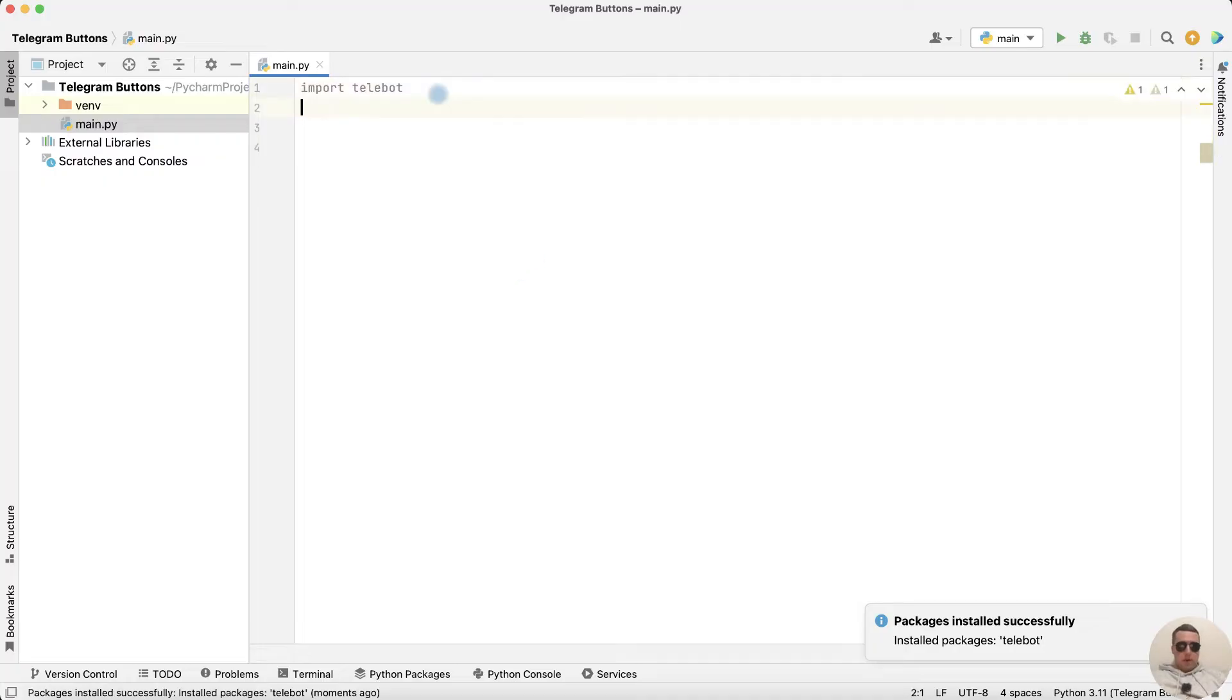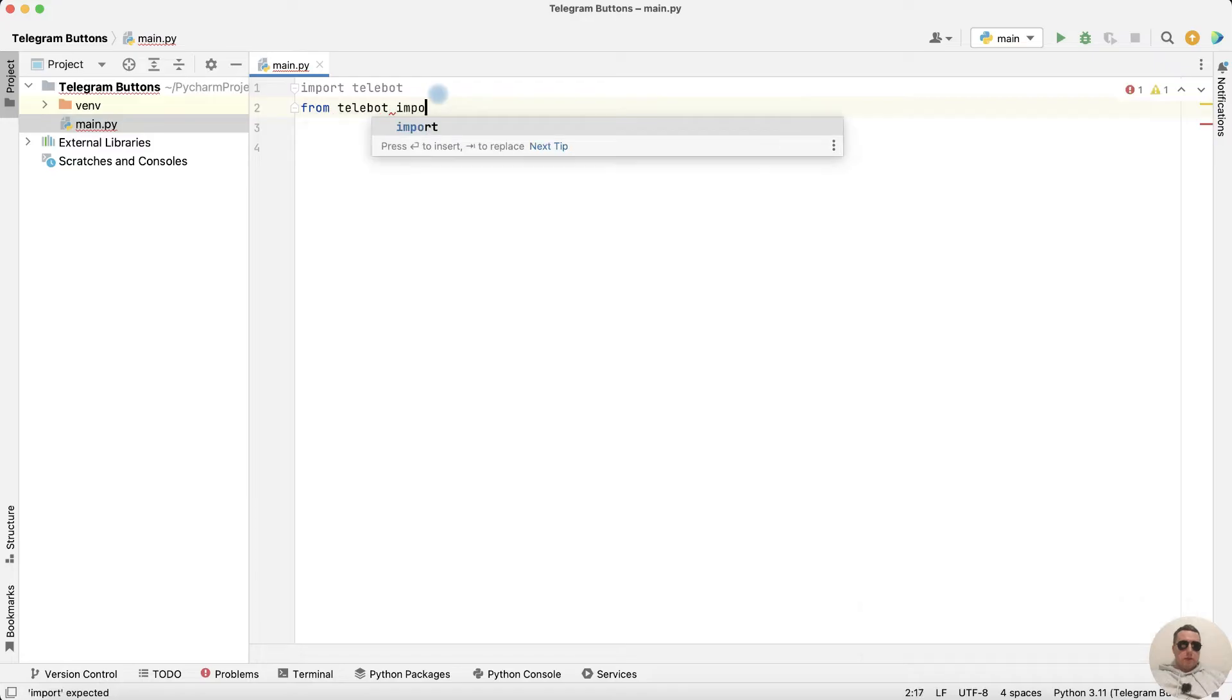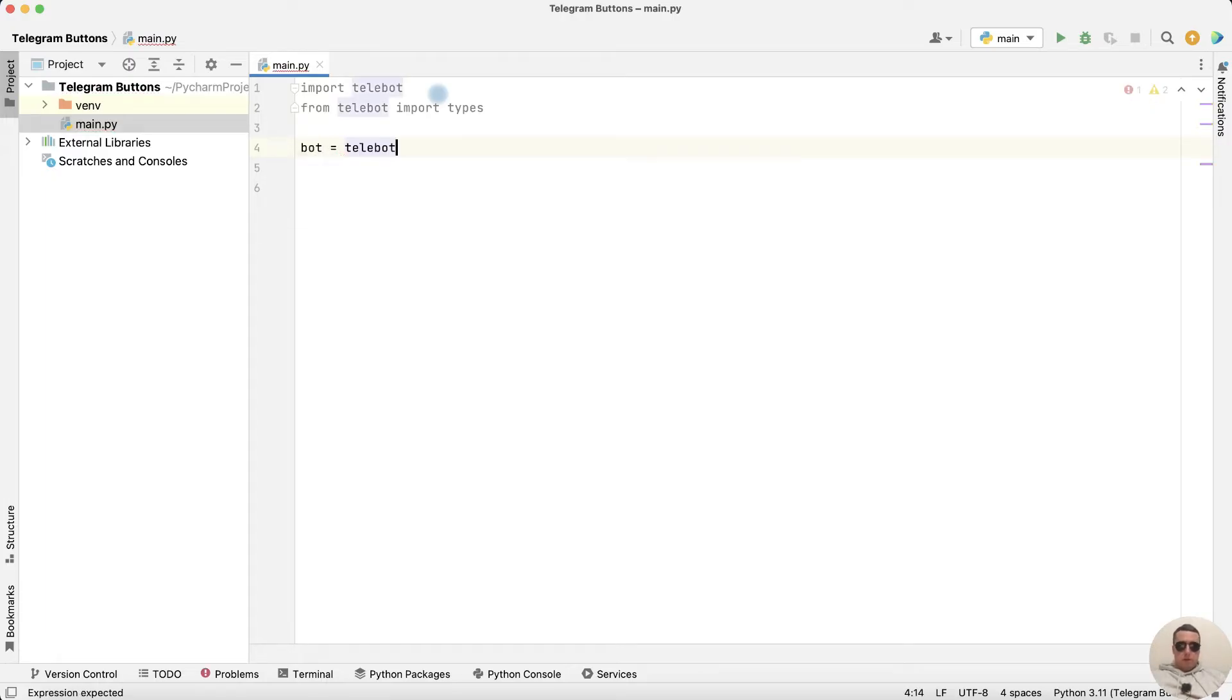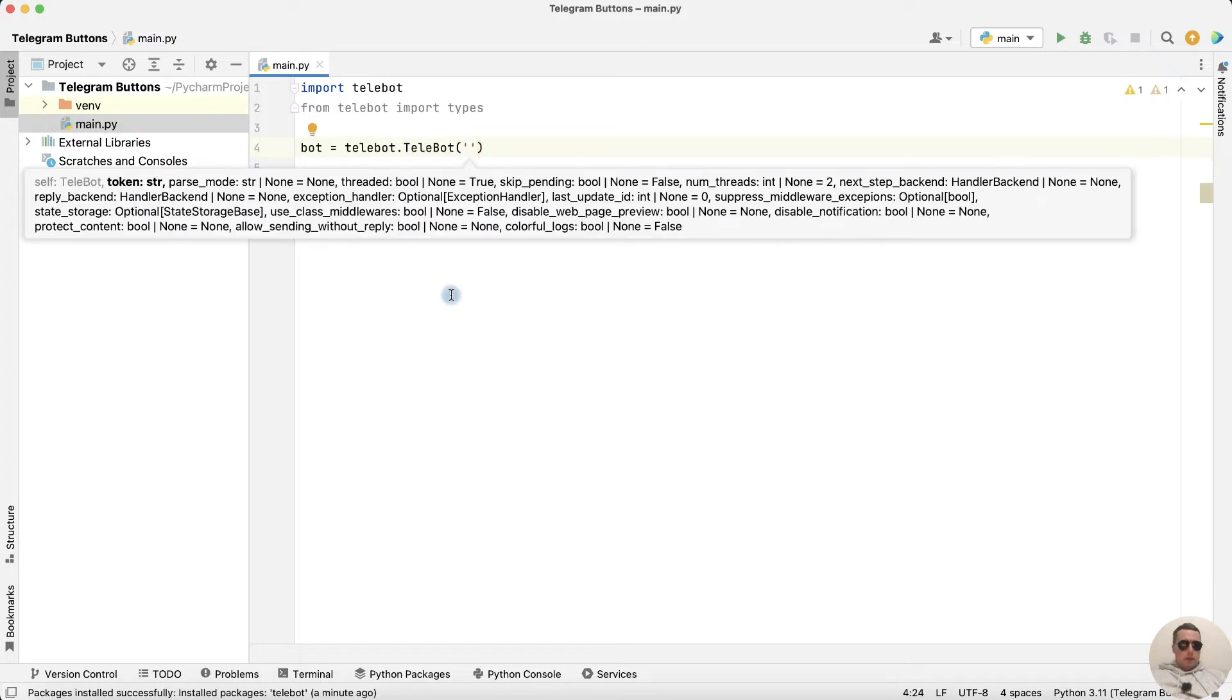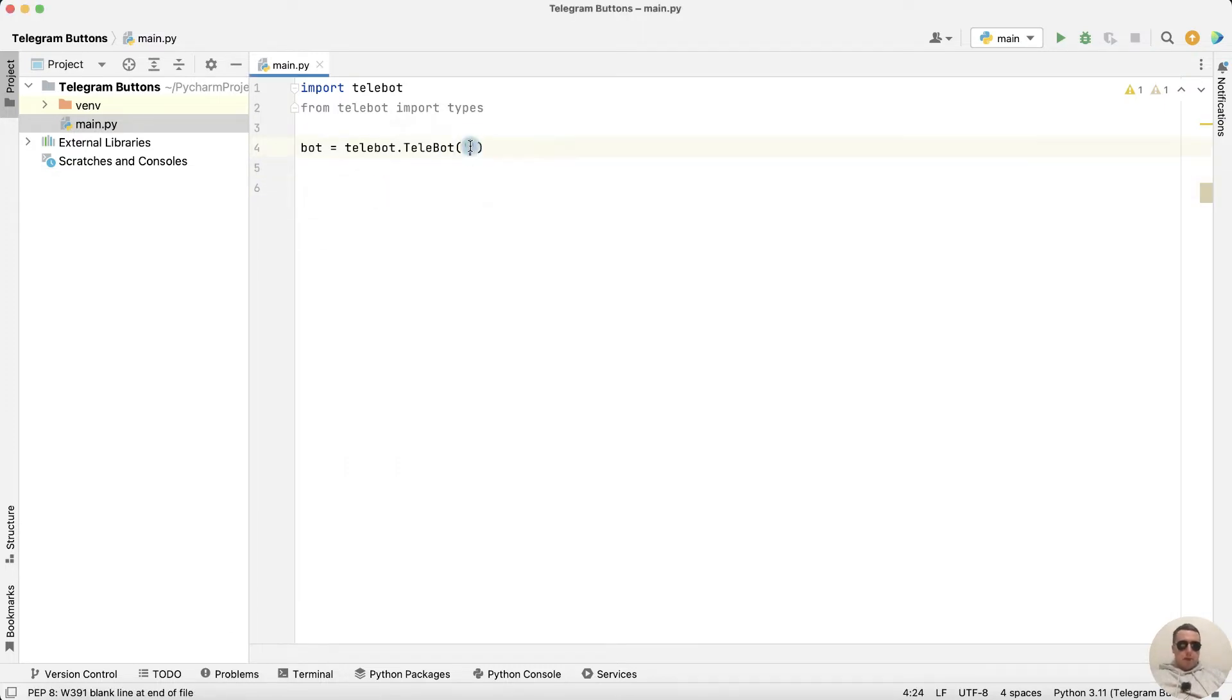And then from Telebot import types. Ok, go ahead, create Bot from Telebot.telebot and paste the token from Bot father, copy it, paste it here.